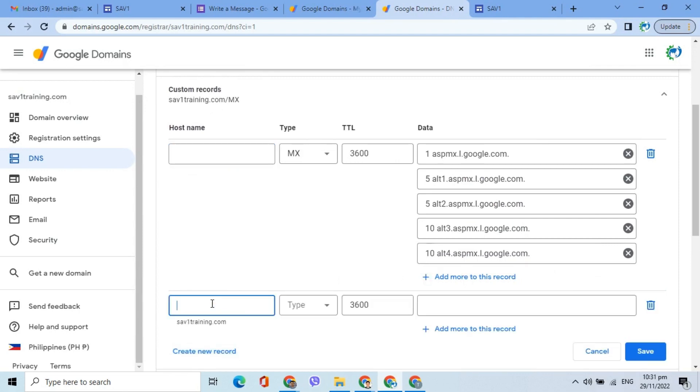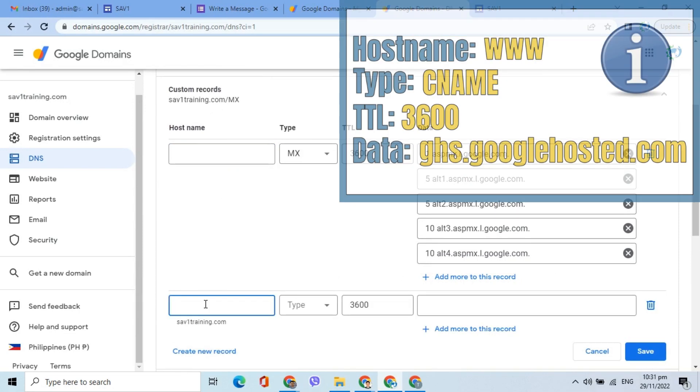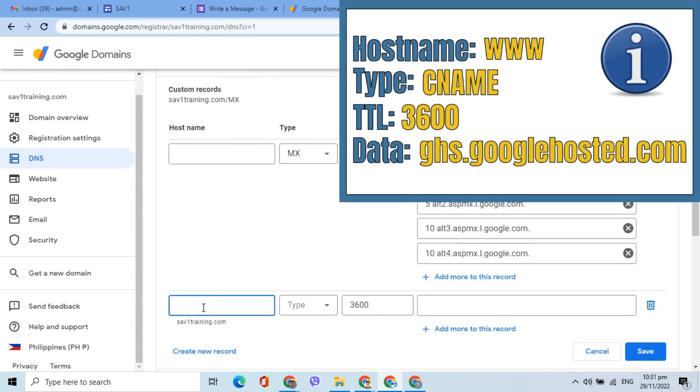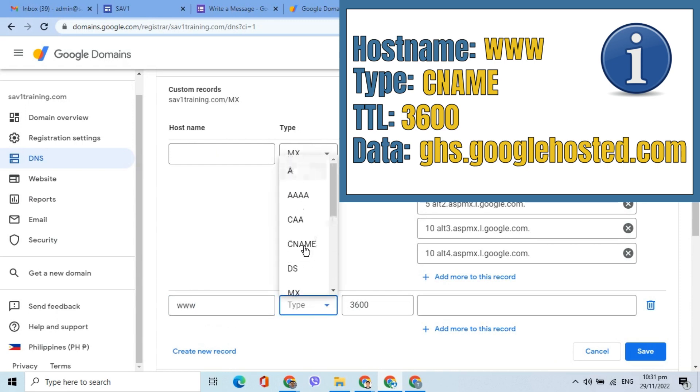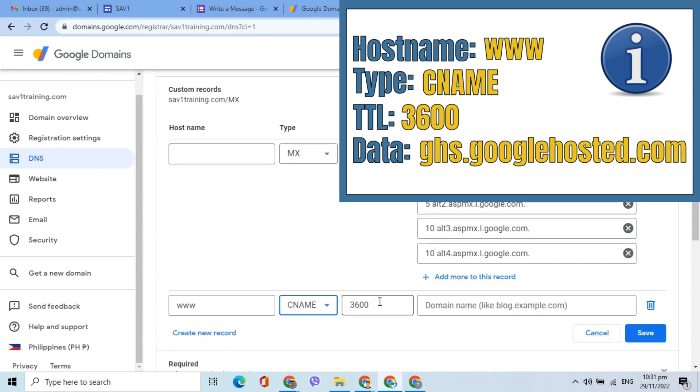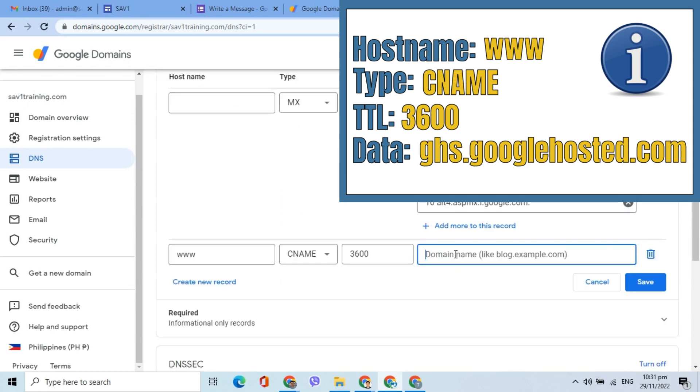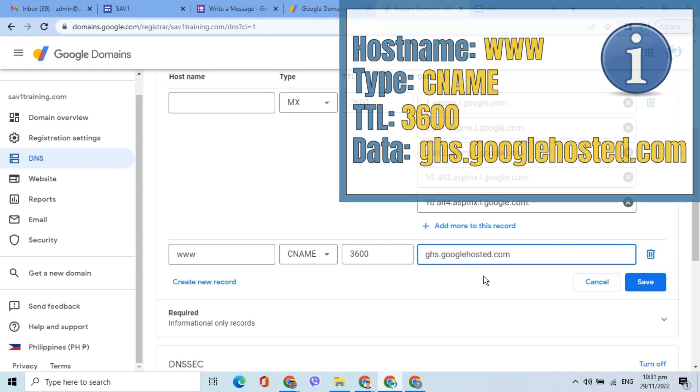Enter the following: Hostname www, type CNAME. For TTL, 3600 or 1 hour. For data, enter ghs.googlehosted.com.